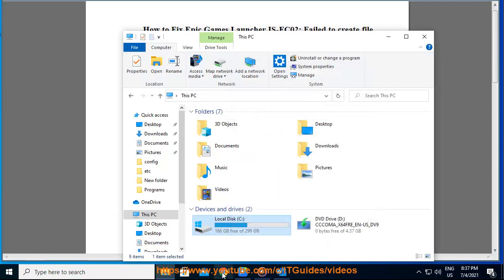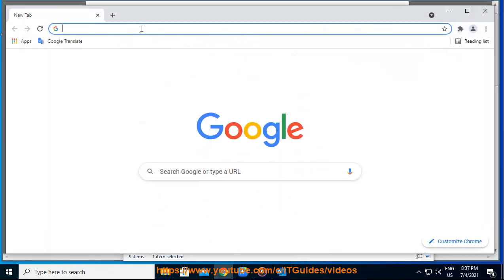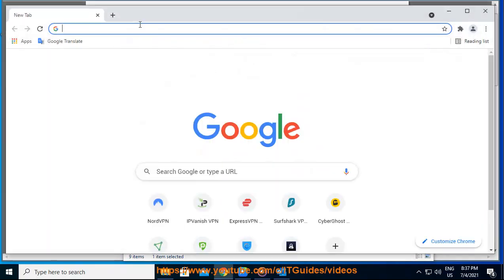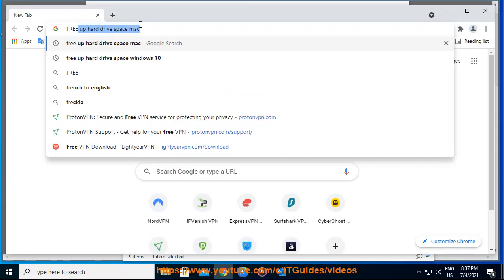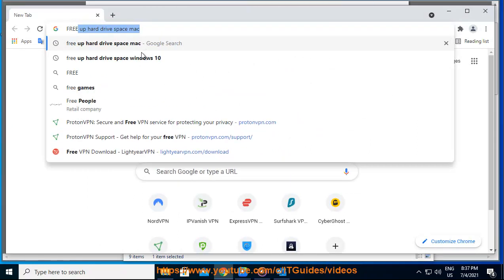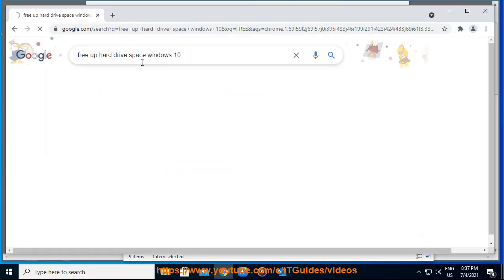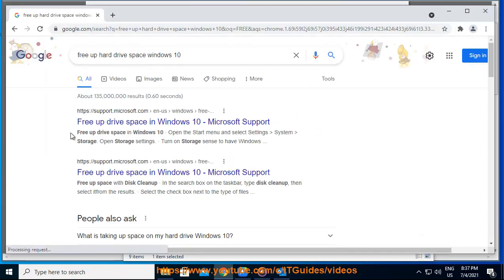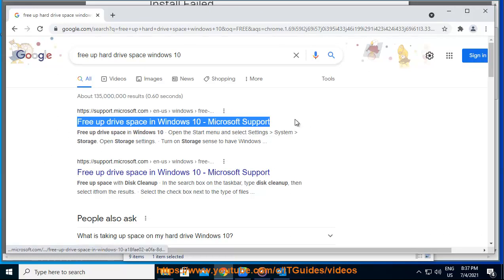Uninstall and reinstall your game. Removing the game's current installation files and reinstalling may resolve your issue. Step 1: Start the Epic Games Launcher. Step 2: Click on your library.